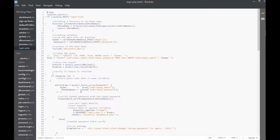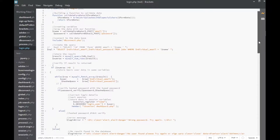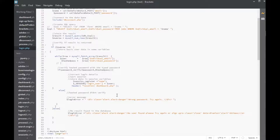If the button is clicked, this function runs — and this function is just to validate data from the form. It validates the data from the email field and from the password field. The validated data is encapsulated in a variable for the email and in a variable for the password. So those validated variables are gotten from the text fields of the email and password. Then we include our database connection to connect to our database.